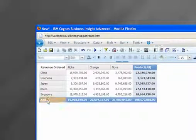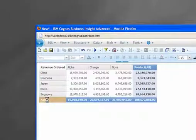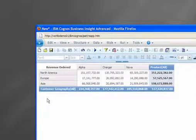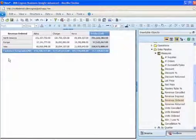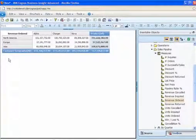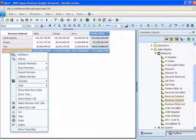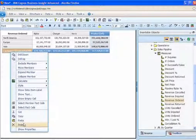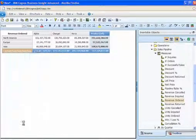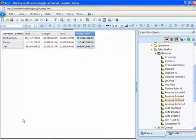A click on Asia drills back up and returns to the view showing all customer geographies. To focus on the individual components, users can delete the total for customer geography by using the context menu and simply selecting delete.